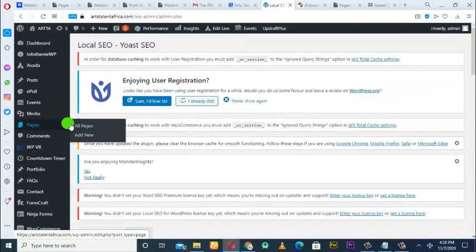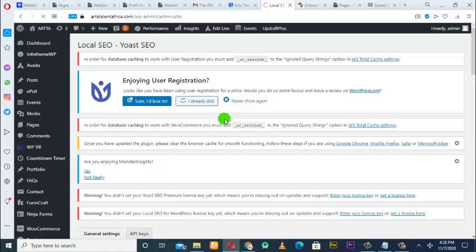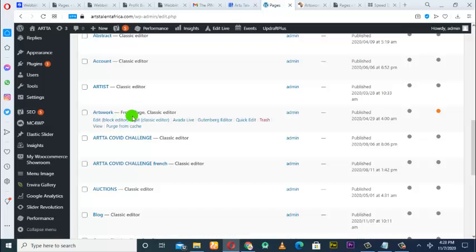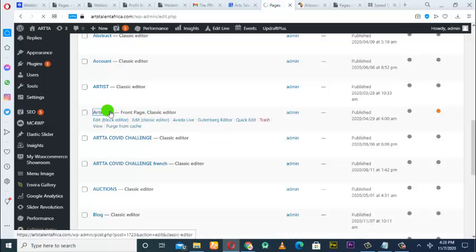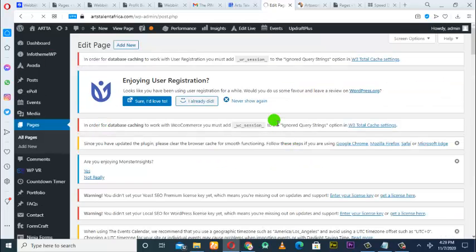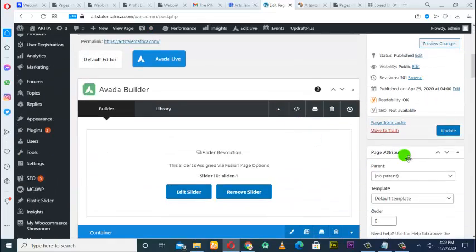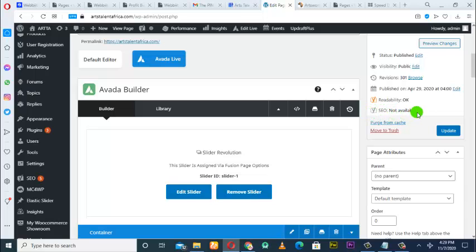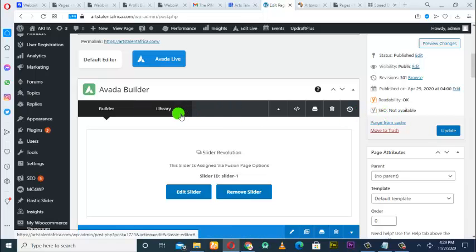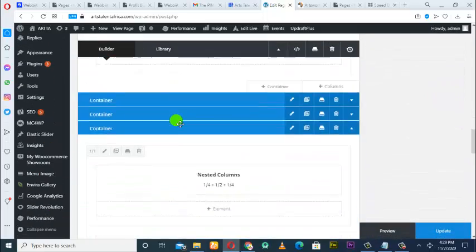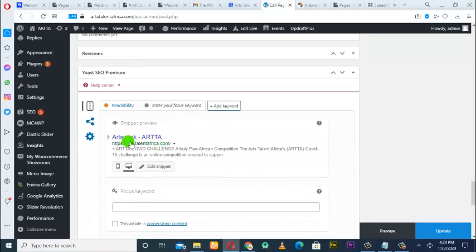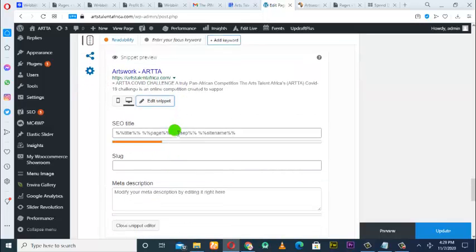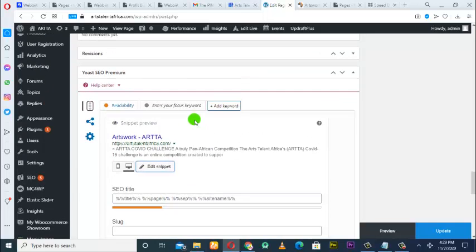After installing those two plugins, go to All Pages. Look for the home page — when you see 'Front Page,' you know that is the home page. This is the page I want to optimize. Before we start, take note: you see this area is showing black, which means there is no SEO. You also see it says 'SEO not available' — you won't see this if the plugin is not installed.